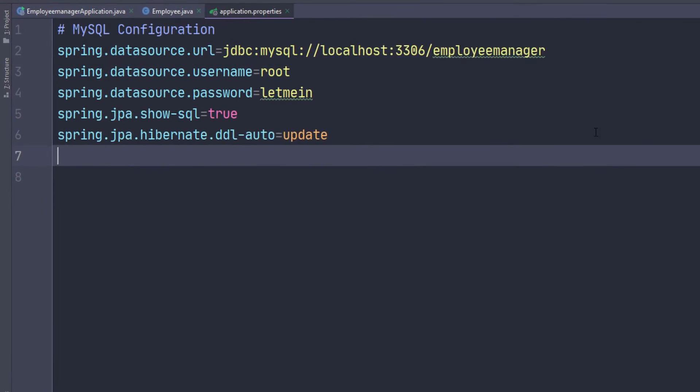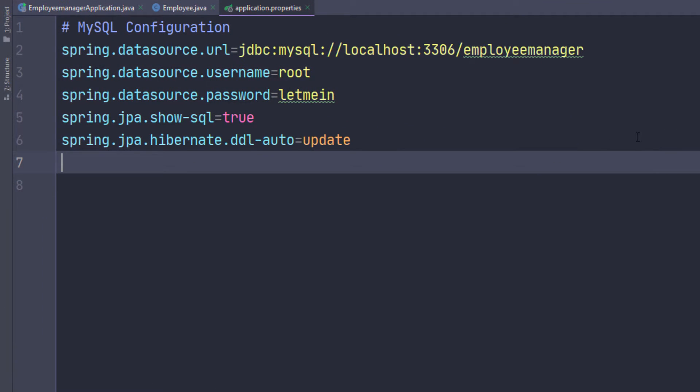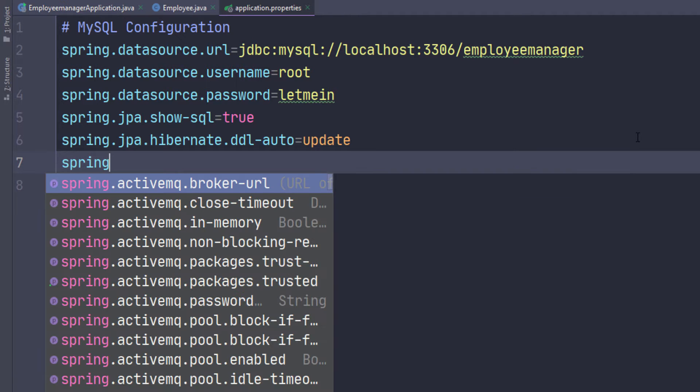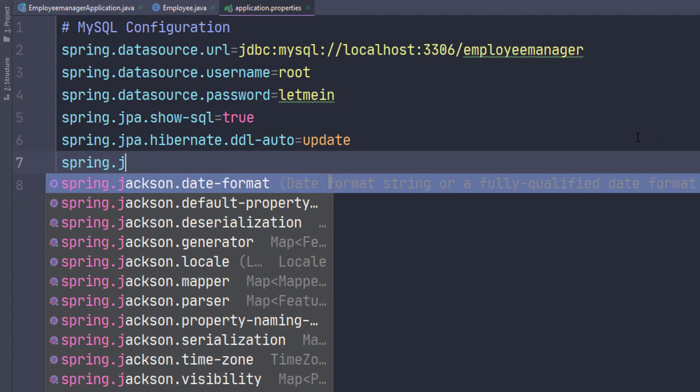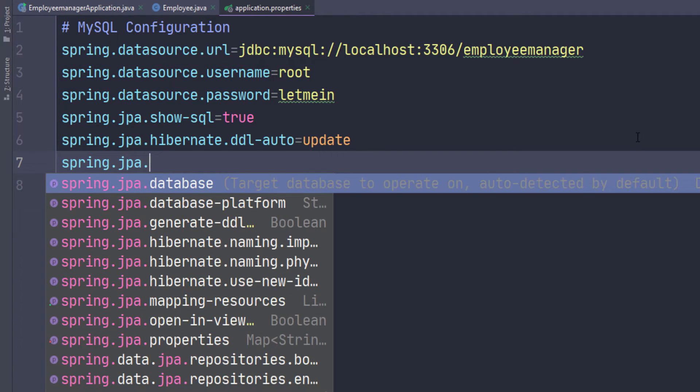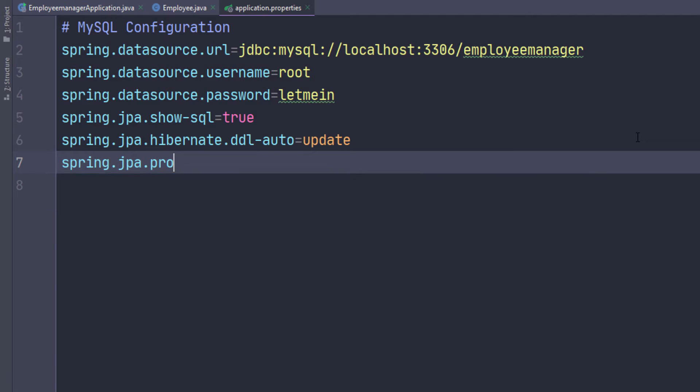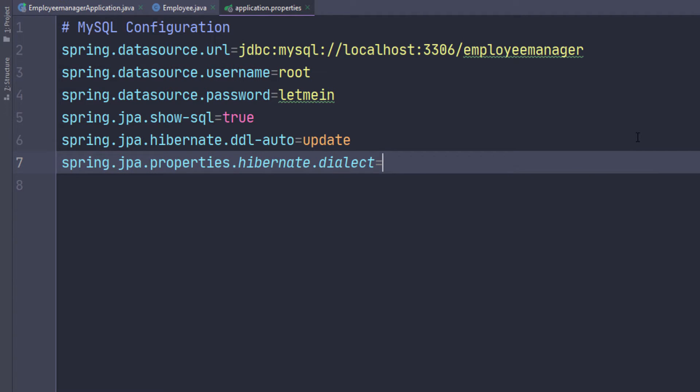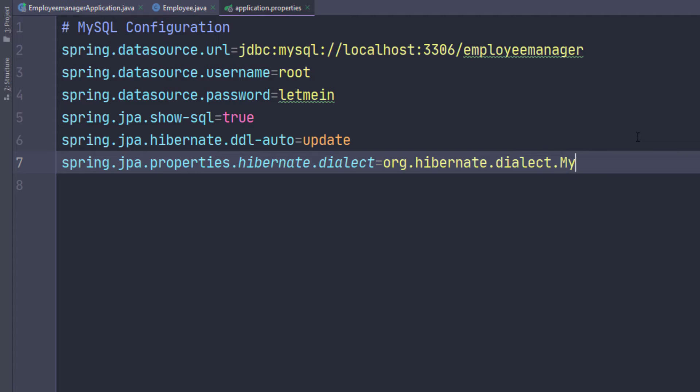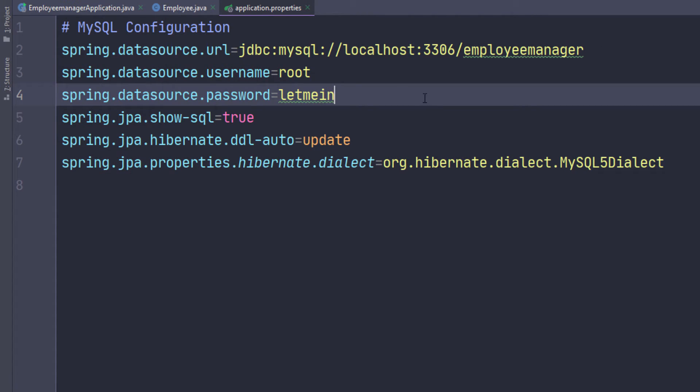The last thing we have to do, at least at a minimum, we have to specify the dialect. Let's do spring.jpa.properties.hibernate.dialect, and we need to set this to the actual dialect that we're using. I'm using MySQL, I think five. We have to set it to the MySQL5 dialect. So let's do org.hibernate.dialect.MySQL5Dialect, just like that. This is at a minimum the configuration we need to put in for our data source.